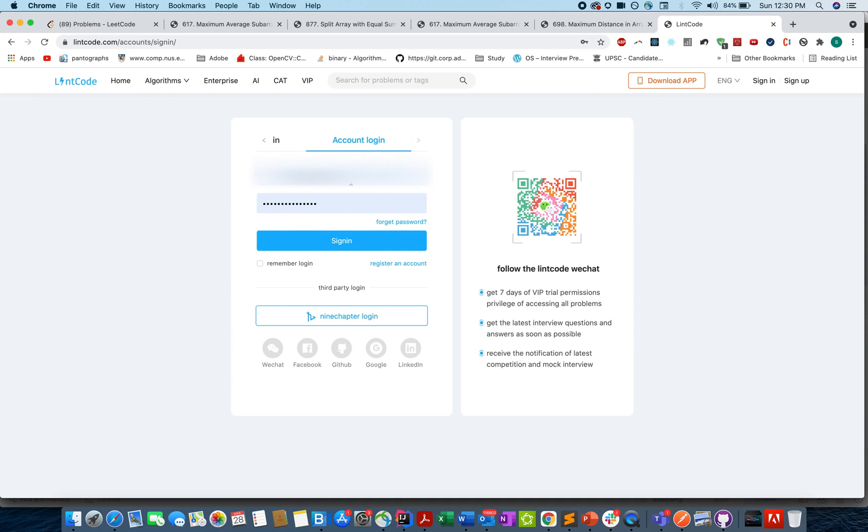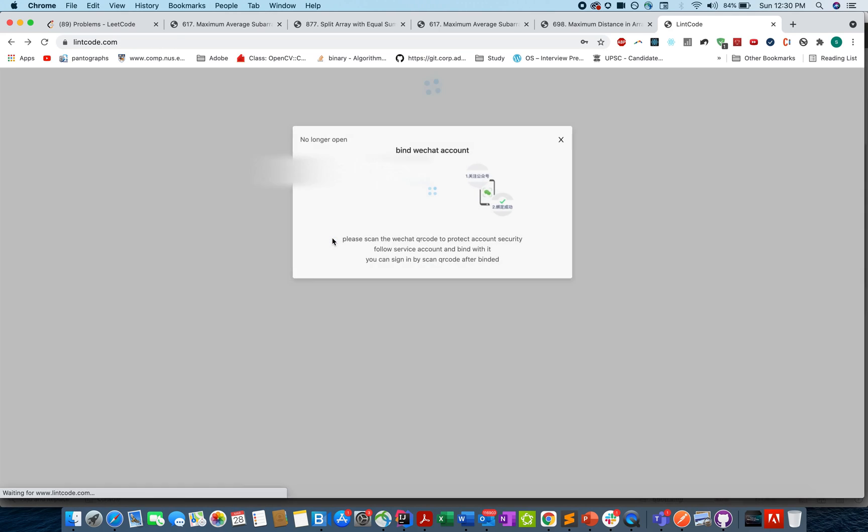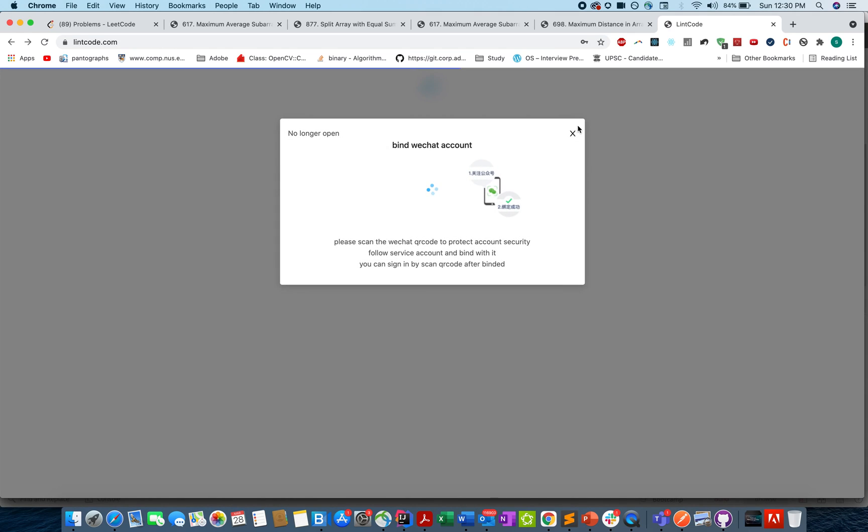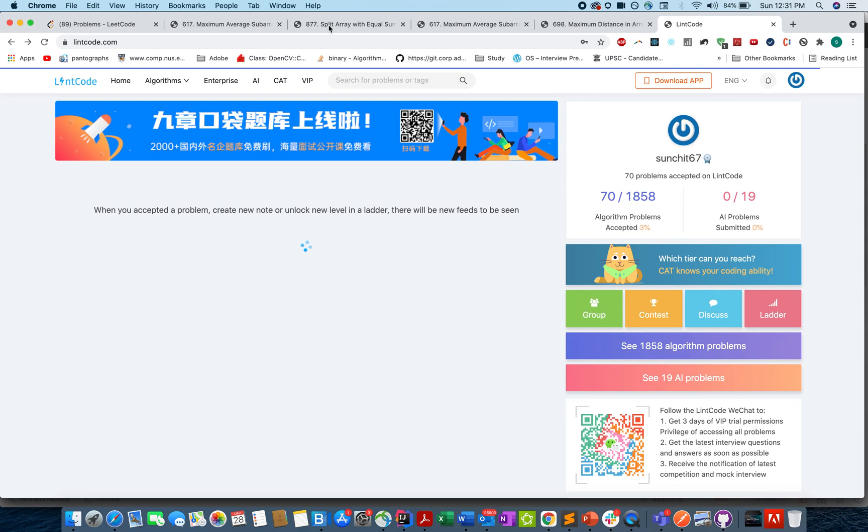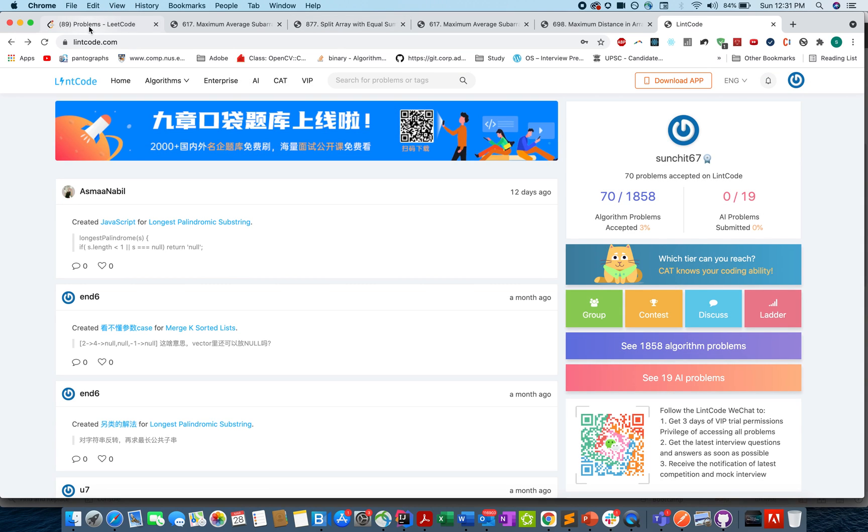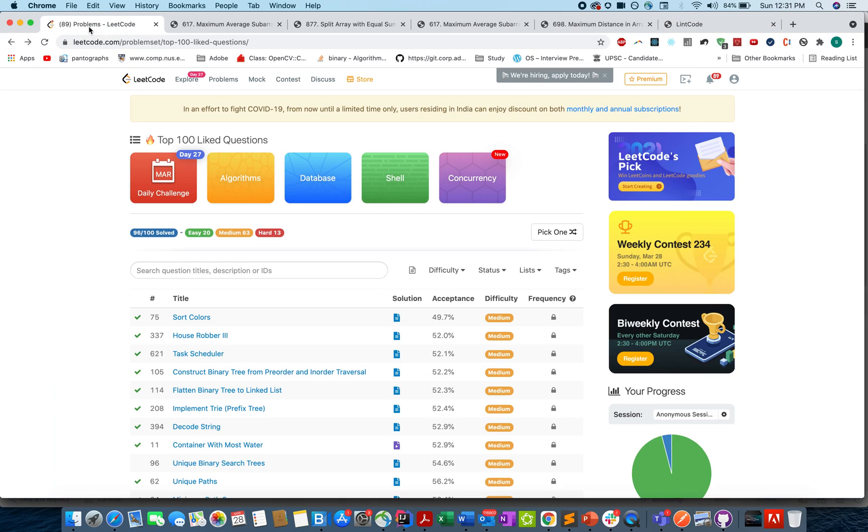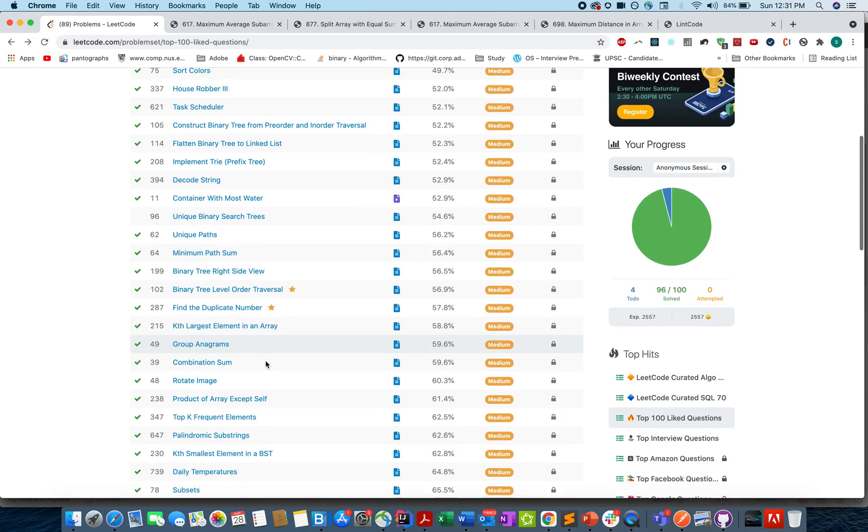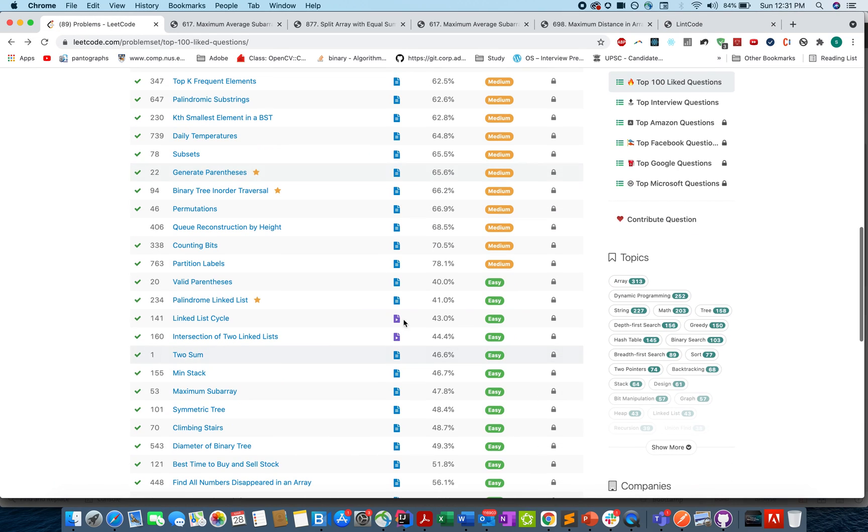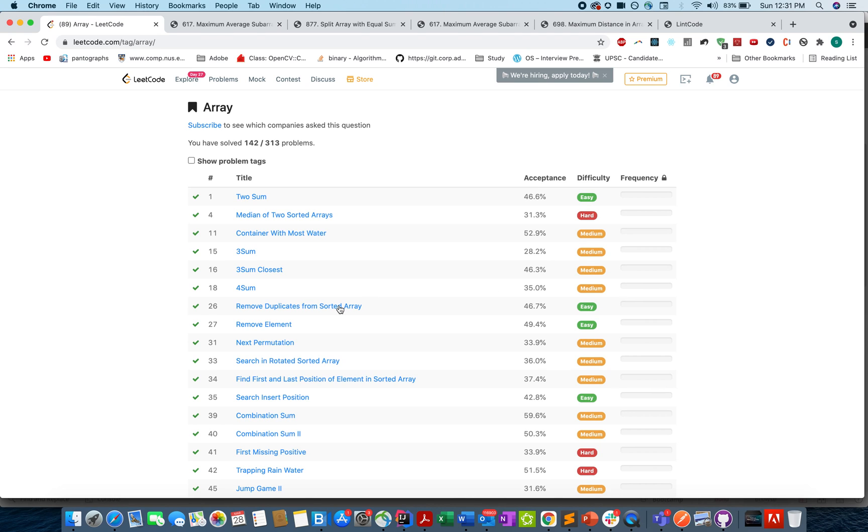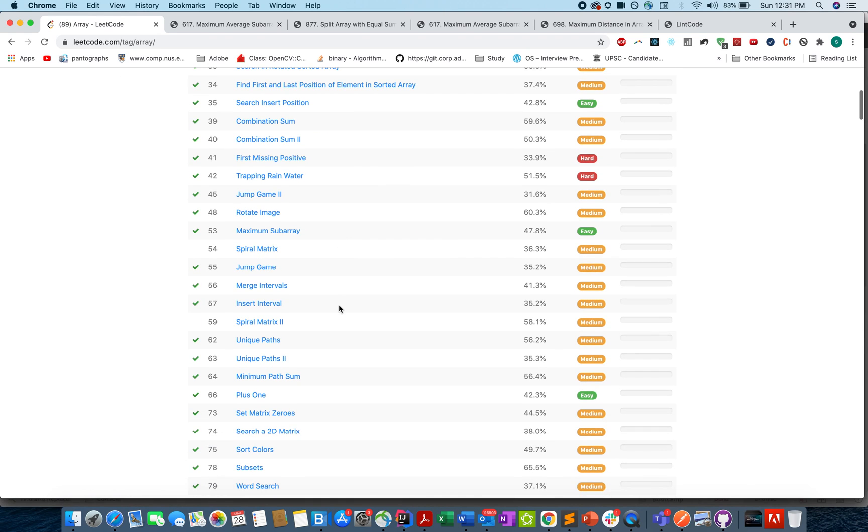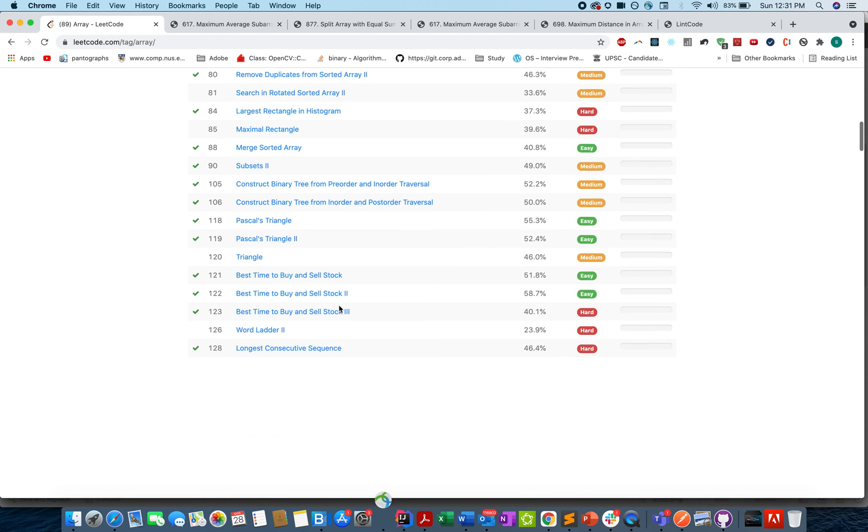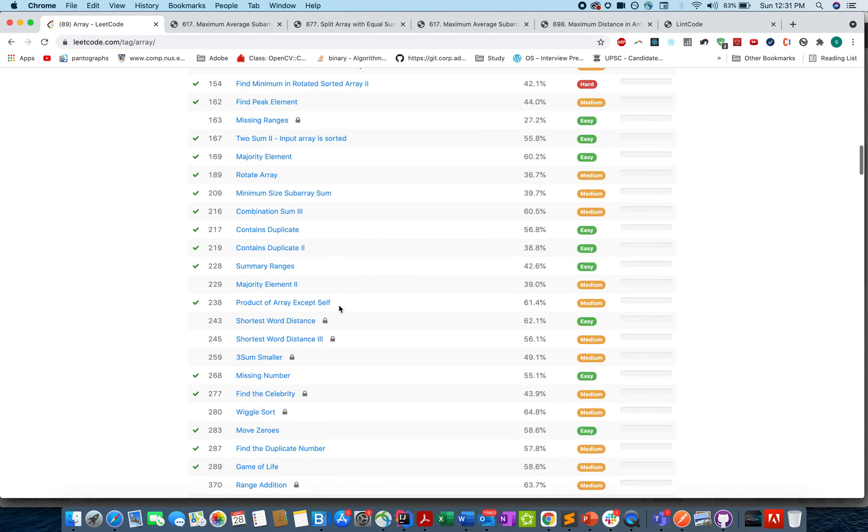So I've created an account there and I'll request you guys to go and do that. Once I'm there, let's just try accessing a few locked questions on LintCode. So I'll go to the array section and then let's search for a few locked questions.